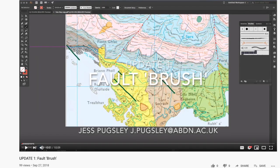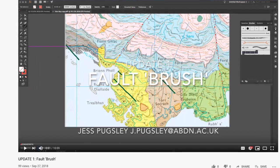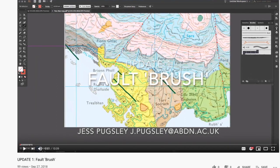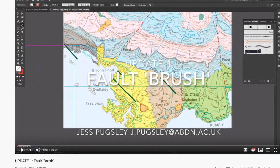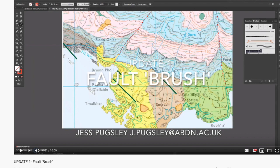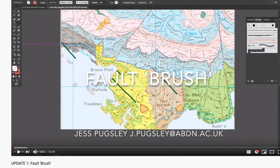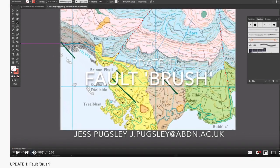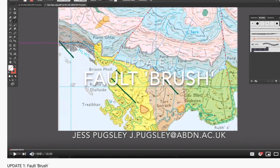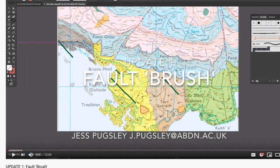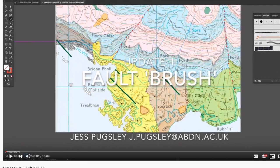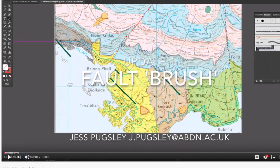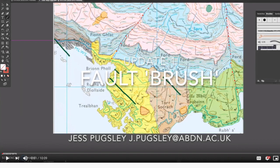Just before you watch the rest of this video, I'd like to direct you to Update 1: Fault Brushes. In this video I show you a much easier and faster way to produce faults for your maps, which don't involve you drawing the lines and boxes individually. But there are some useful tips nonetheless in this video, so I didn't want to delete it entirely at the moment.